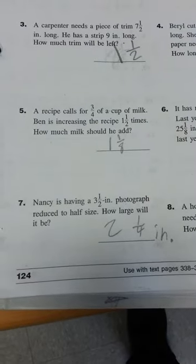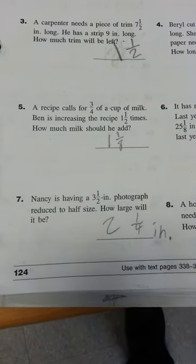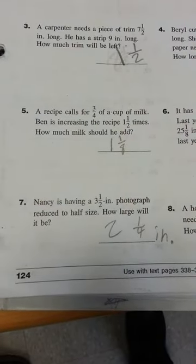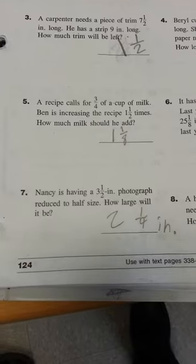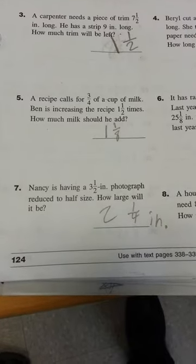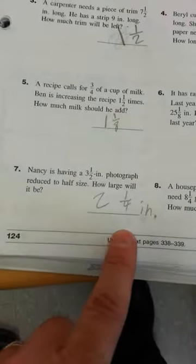Okay, Nancy is having a three and a half inch photograph reduced to half size. How large will it be? This is not the right answer.